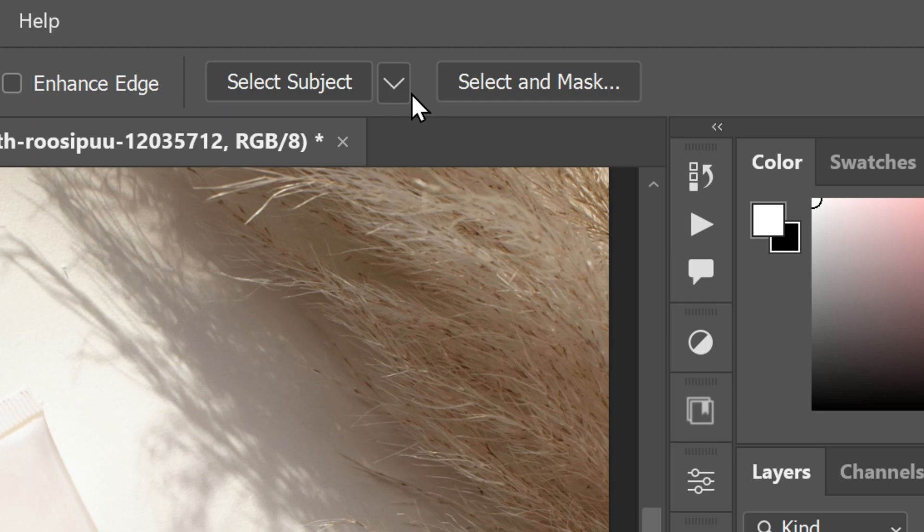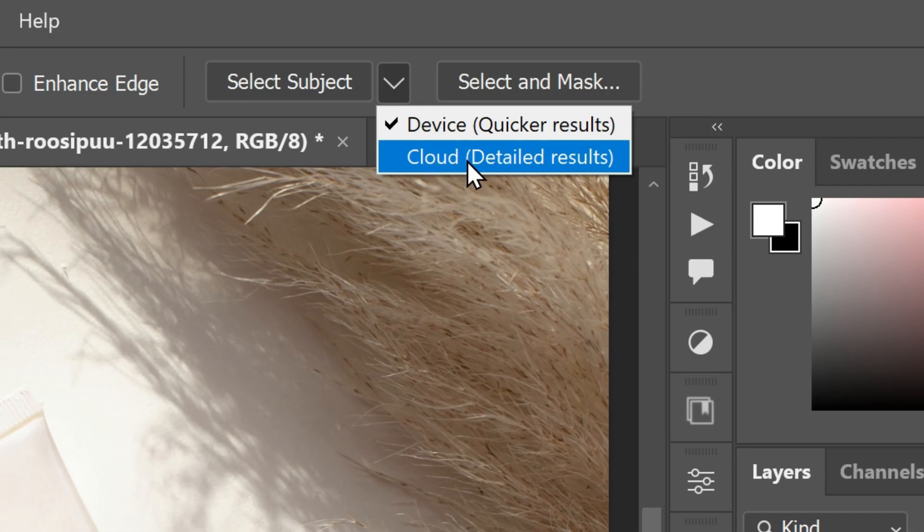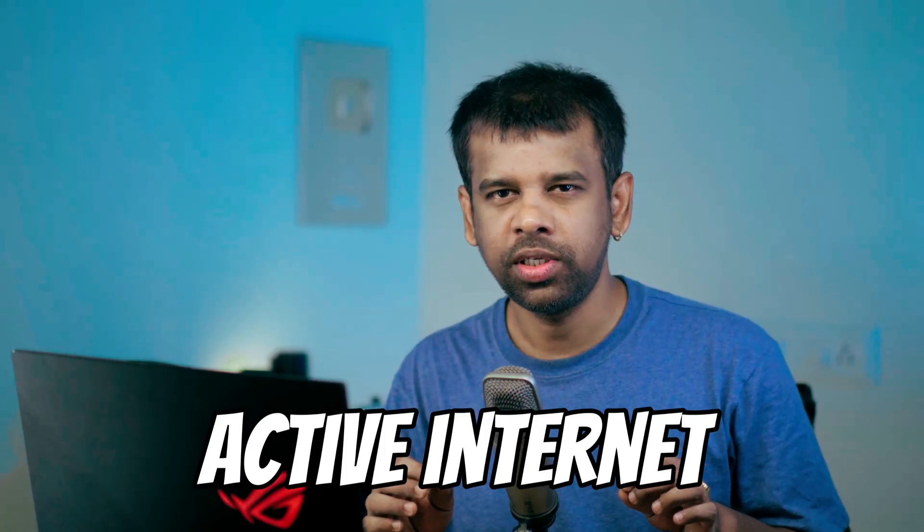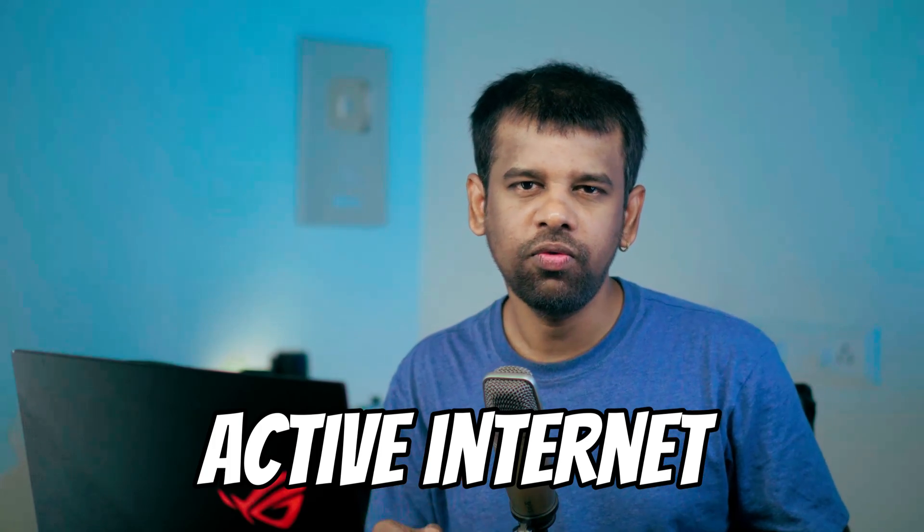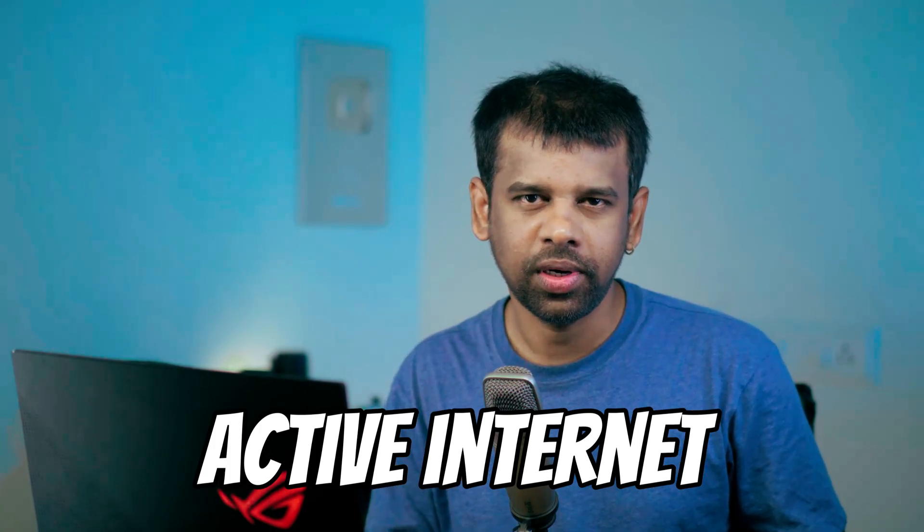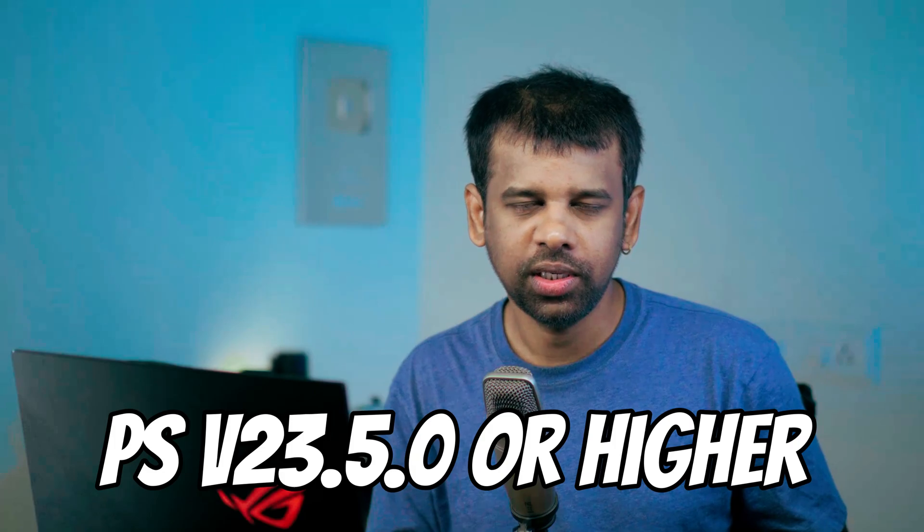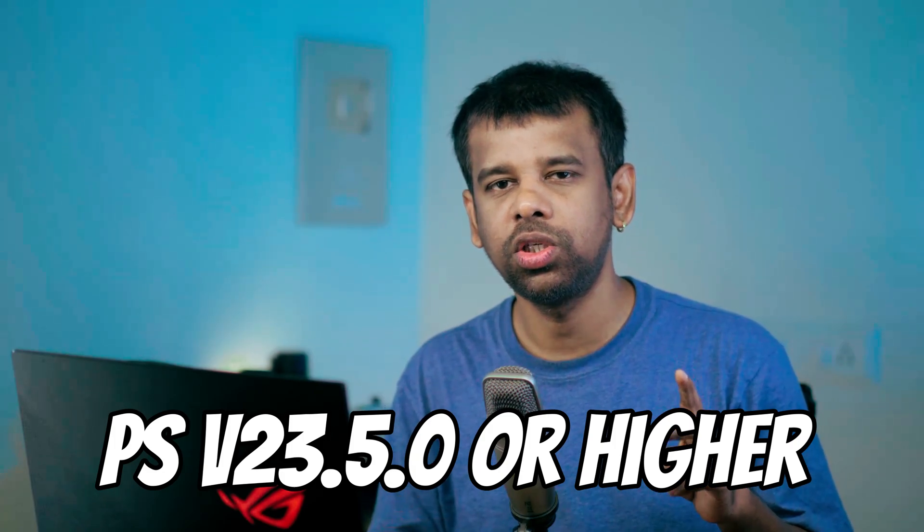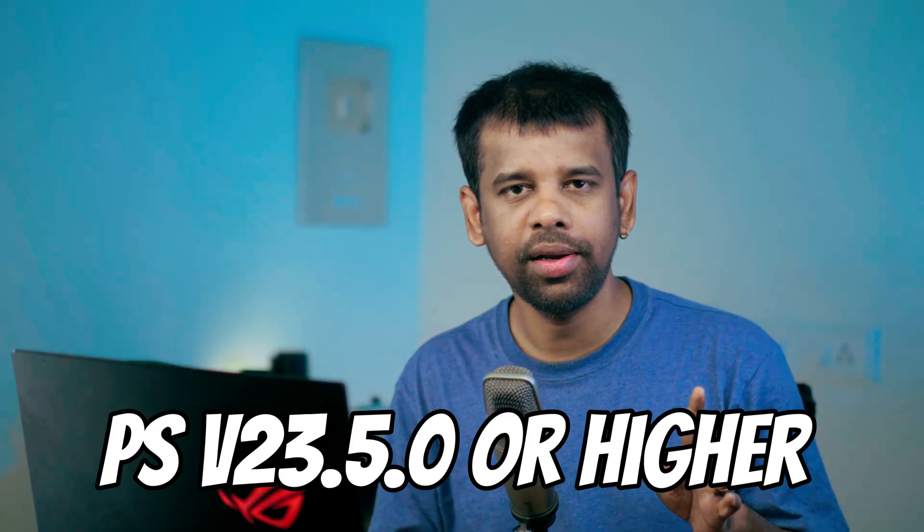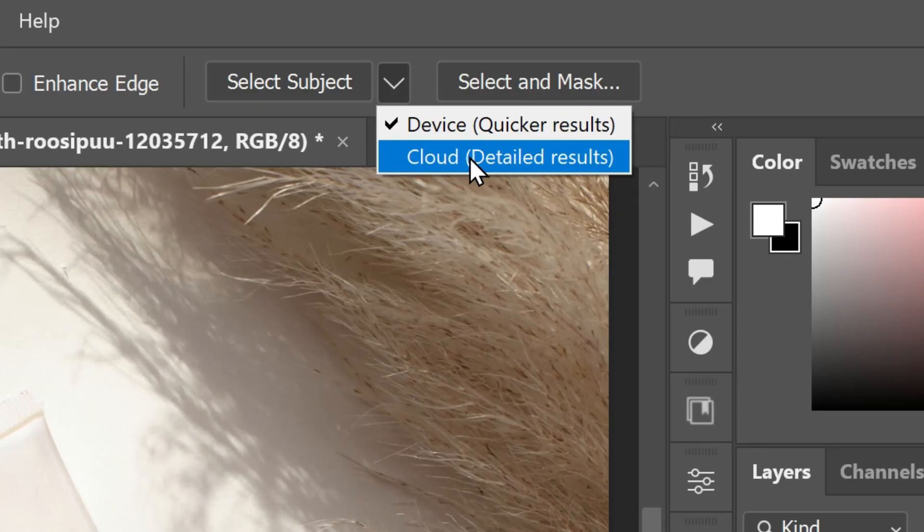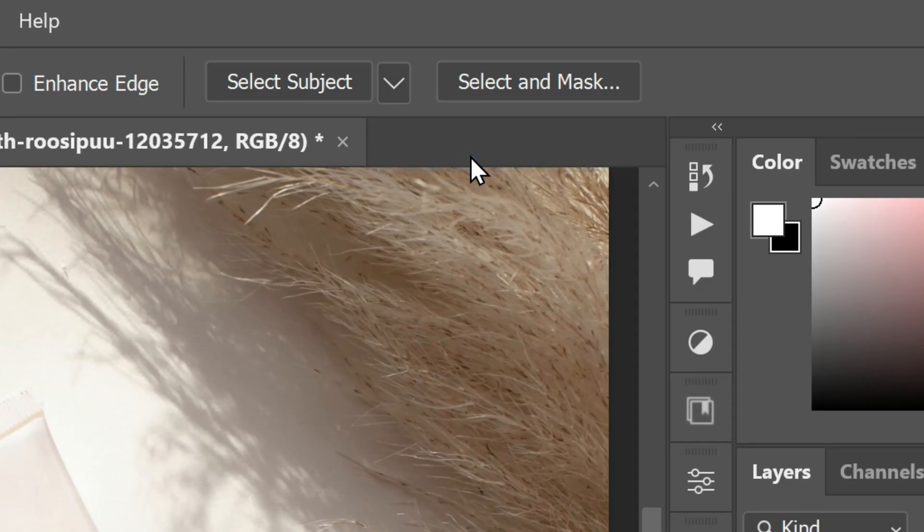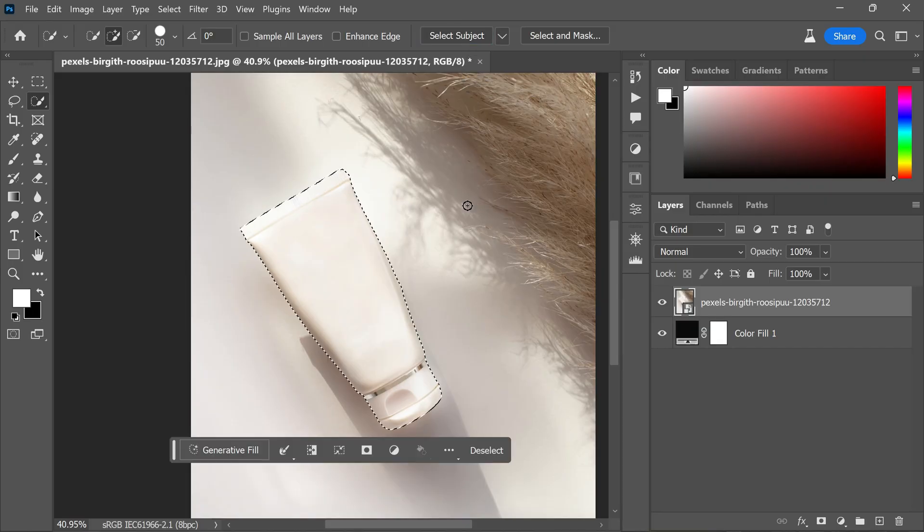Clicking it will reveal two options: device for quicker results and cloud for more detailed outcomes. However, there are two basic requirements to use Adobe cloud version of select subject in Photoshop. First, you need an active internet connection as the cloud feature relies on it. Second, ensure that your Photoshop version is 23.5.0 or higher to access the Adobe cloud feature.